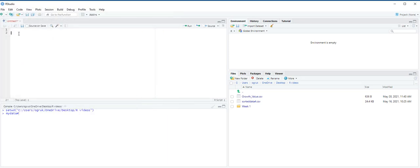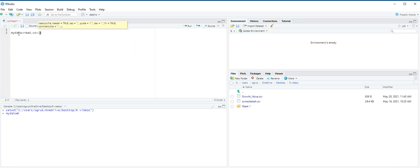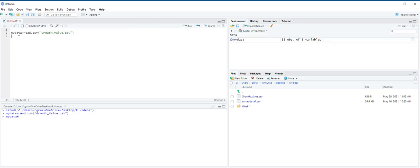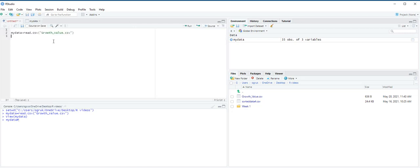Next, we are going to import the data. My data equals read.csv and in quotation mark, growth underscore value dot csv, and then control enter. Now we have the data on the screen. We have 35 observations and three variables.